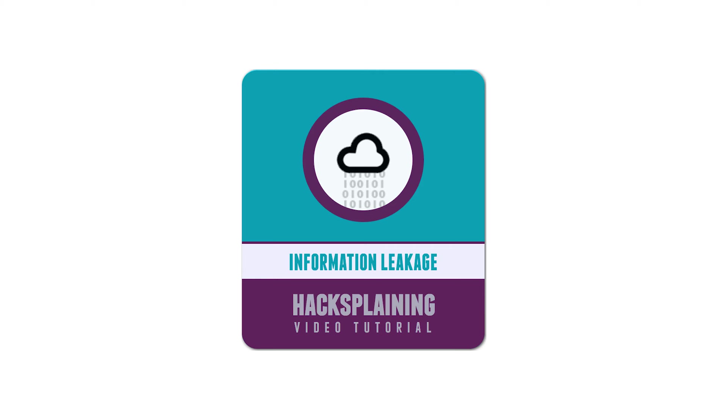Welcome to the Hacksplaining video tutorial series. This video shows you how you could be revealing system information that will help attackers target your site.